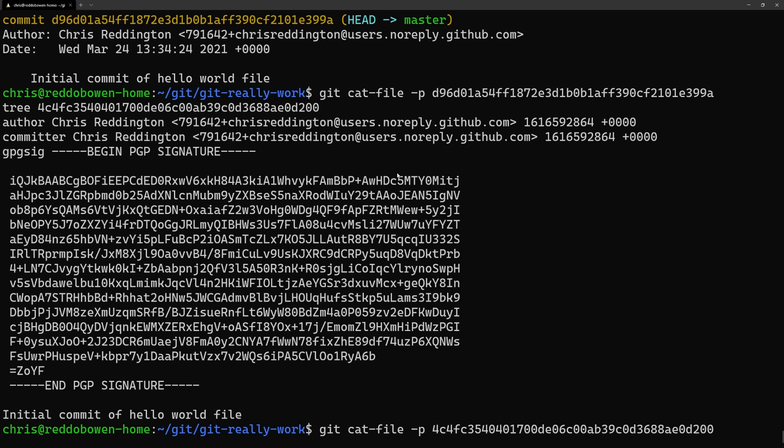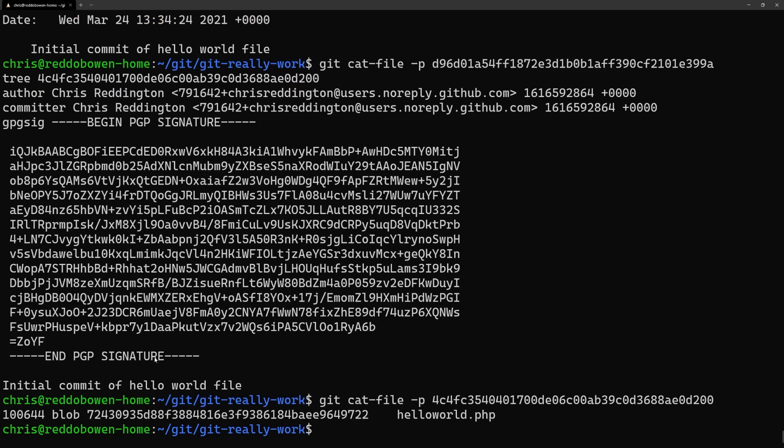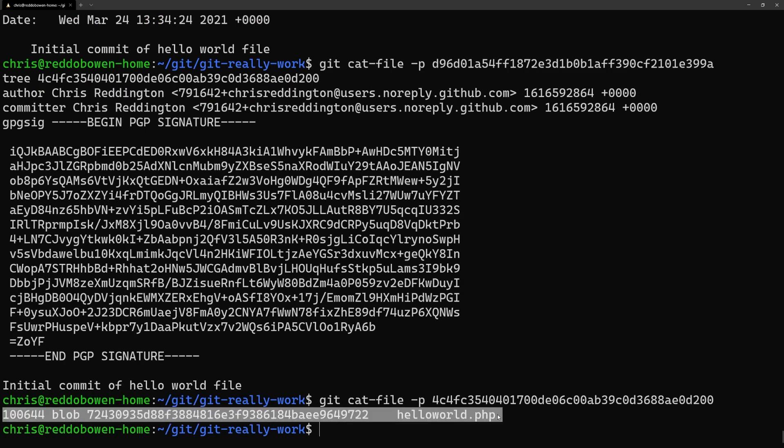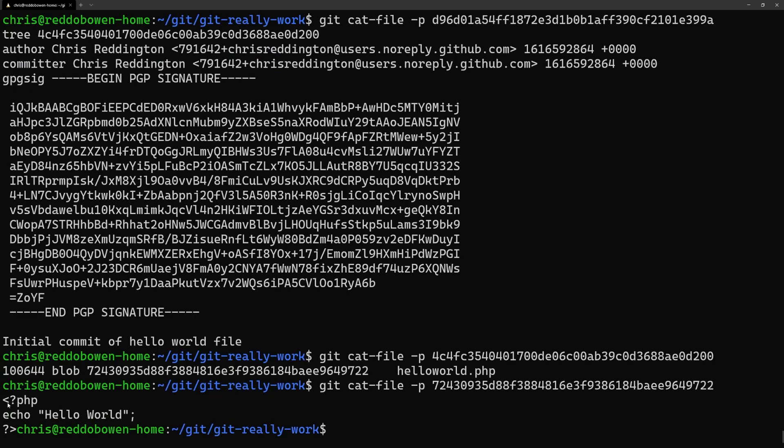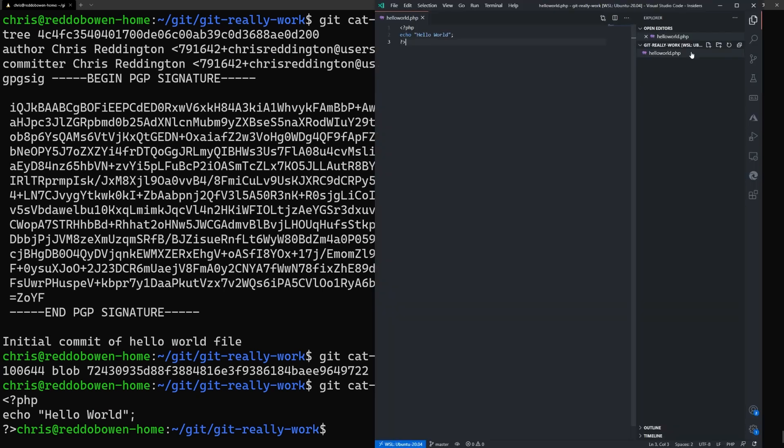So let's use git cat-file again but this time using the hash for the tree. You'll notice that we now get a blob and you guessed it, when we run git cat-file on the hash of that blob we get the contents of the actual file.